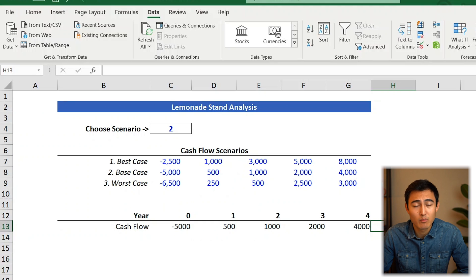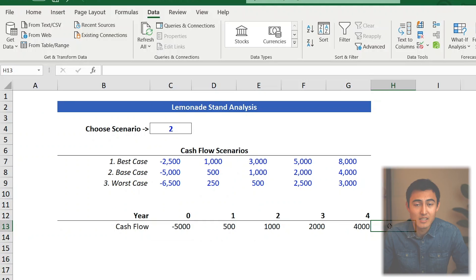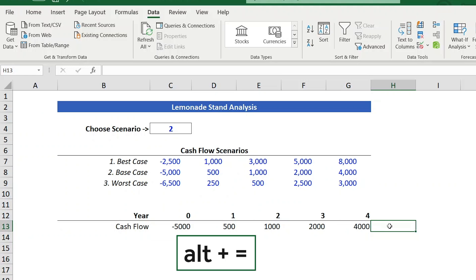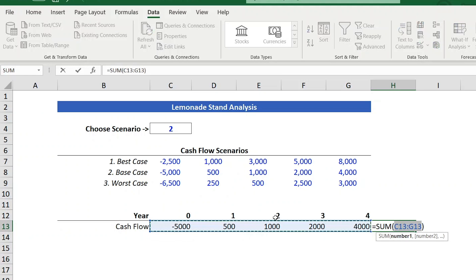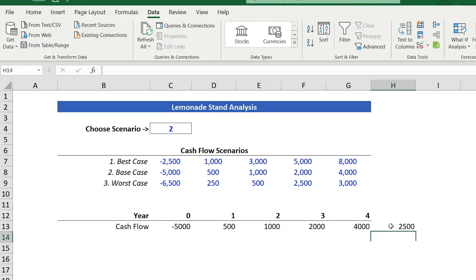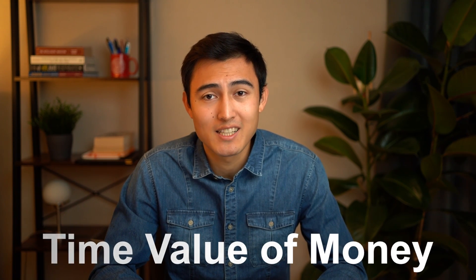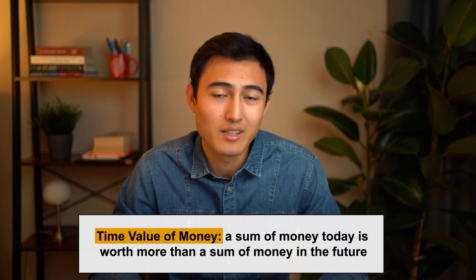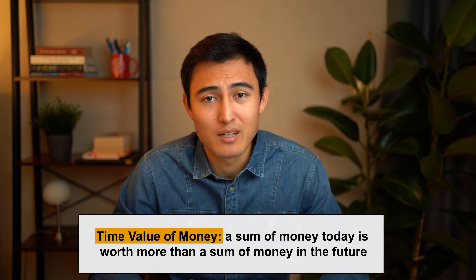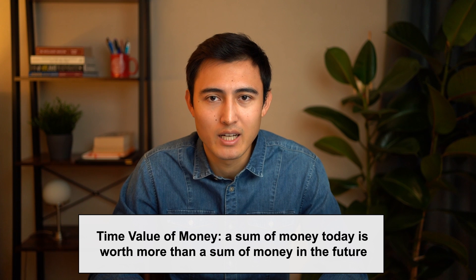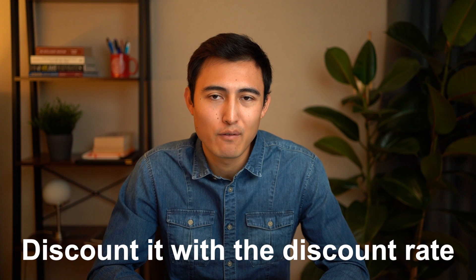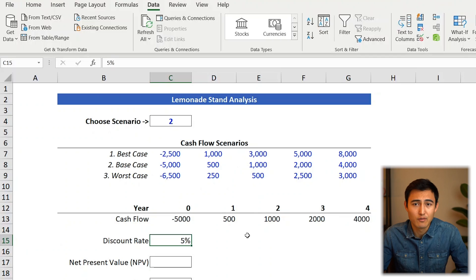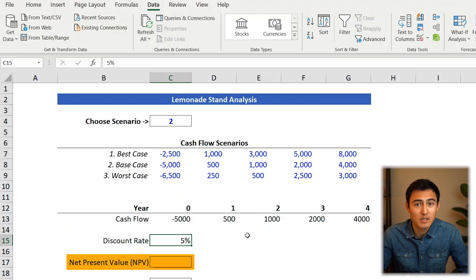To assess whether the project is viable under scenario two, the base case, go Alt-Equals to sum the cash flows. If it's positive, that's good. But unfortunately, that's not quite right because of the time value of money, which says that a dollar today is worth more than a dollar in the future — because you can invest that dollar and grow it. So you need to discount future dollars back to the present value using the discount rate.